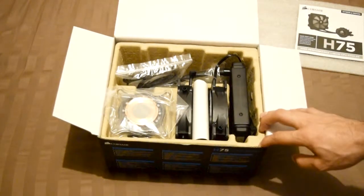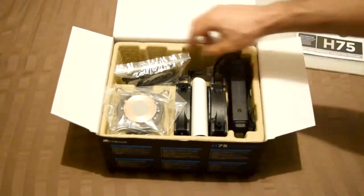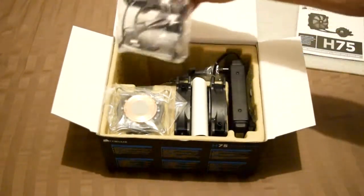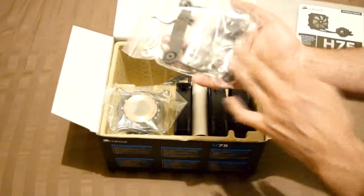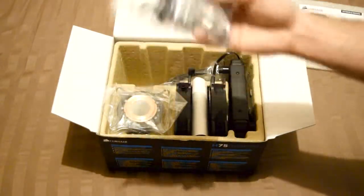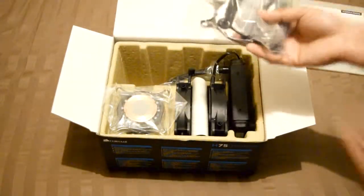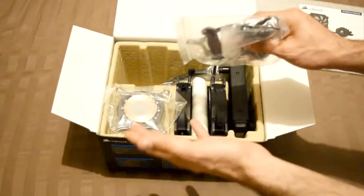This is what you're going to see. First of all, you got your adapters, screws, and everything you're going to need, whether it's Intel or AMD.